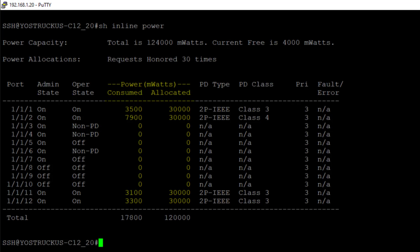But you can see in all cases we are actually allocating 30 watts of power. Some of these, most of these are class 3. One of them is a class 4.